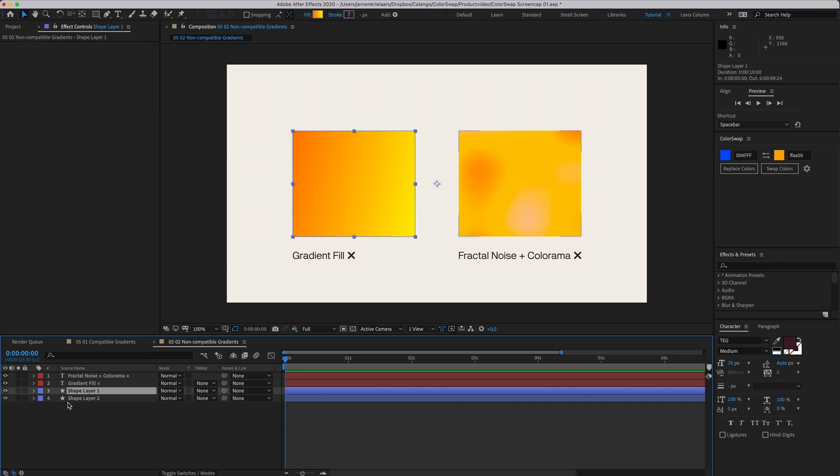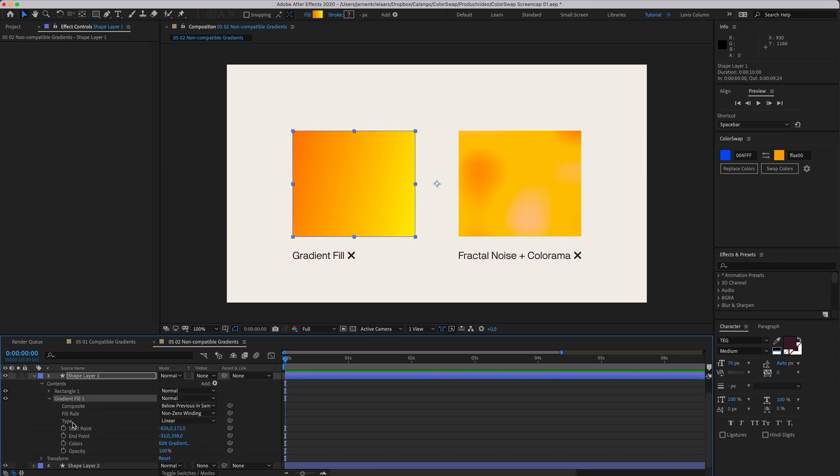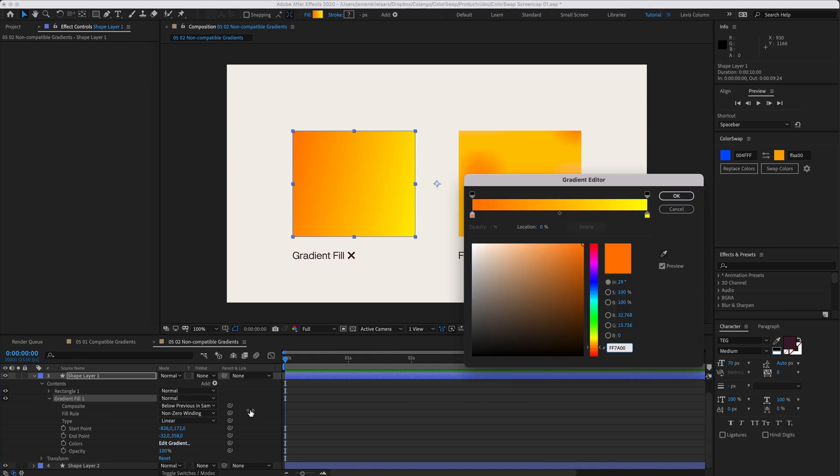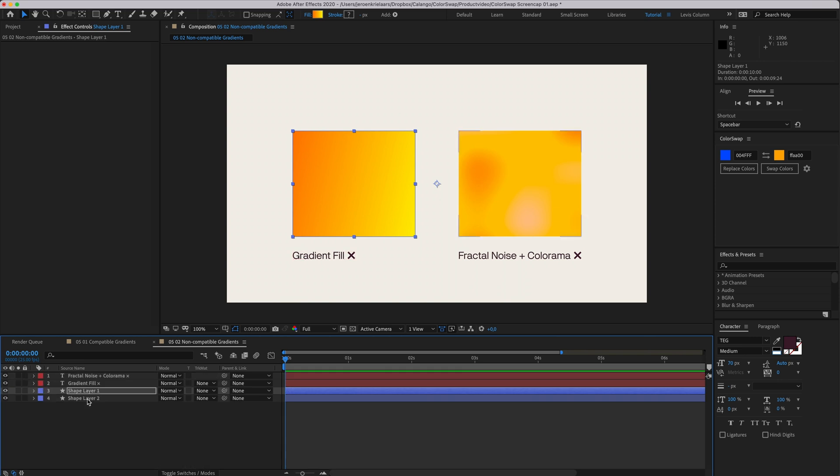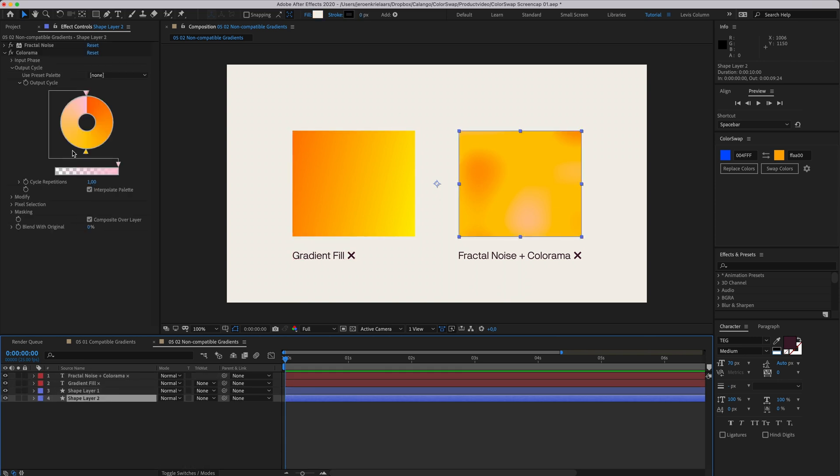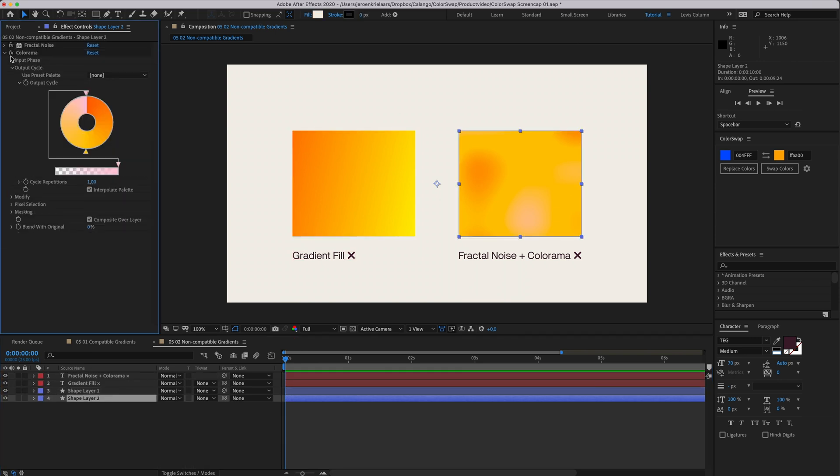But other types of gradients might not be supported. Here we have a shape layer with a gradient fill for example. It works with a different kind of color input which is not supported. The same goes for this other shape layer with a fractal noise and colorama effect applied to it. There are no individual color parameters, so ColorSwap doesn't get it.